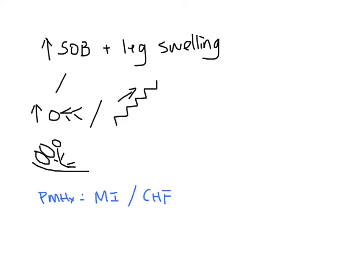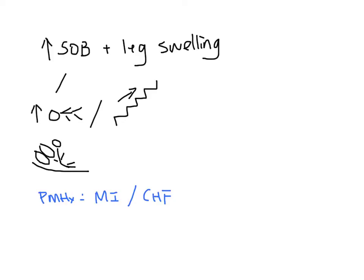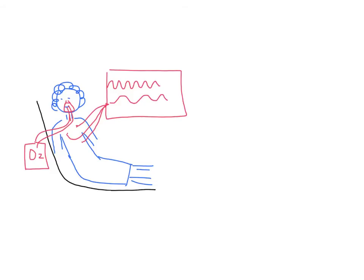This morning, her shortness of breath got worse and she started having pink frothy sputum. That is when they decided to bring her to the emergency department. You go to examine the patient.